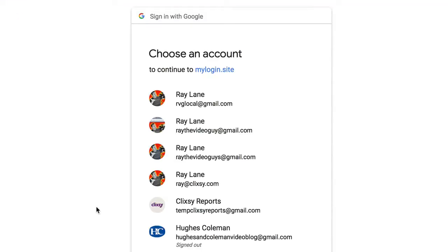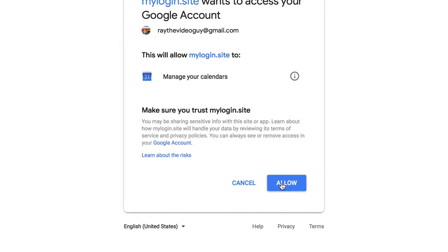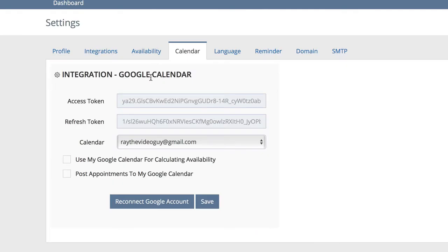You'll see it'll bring you to the Google login area. Simply choose the account that you want to connect to, hit Allow, and in just a few minutes your calendar will be connected.